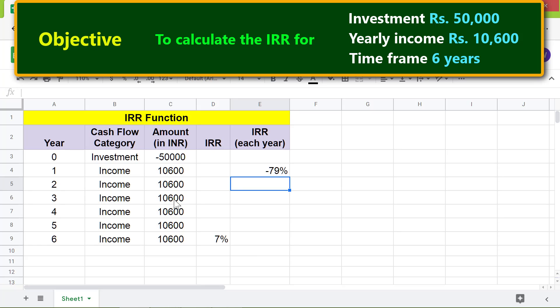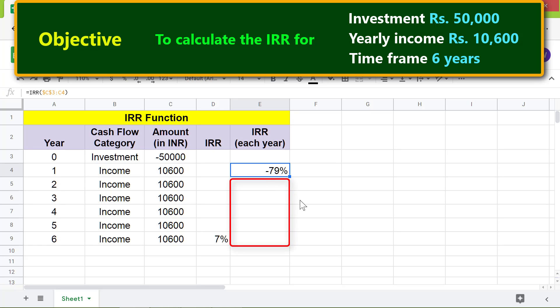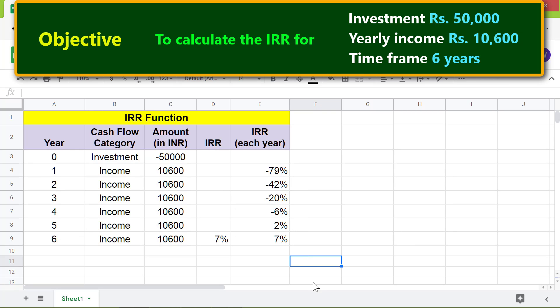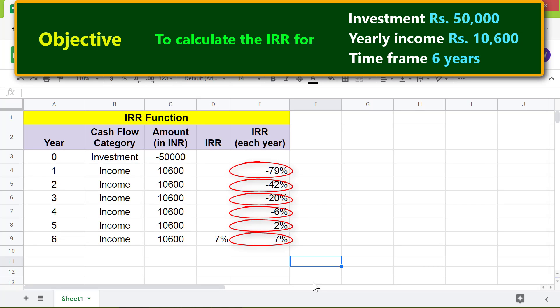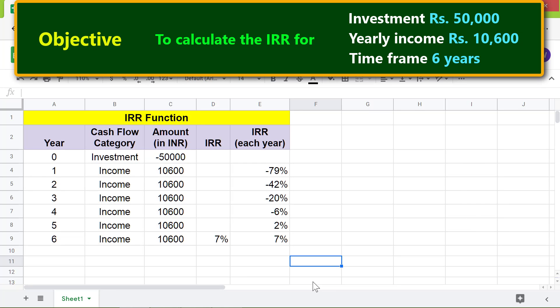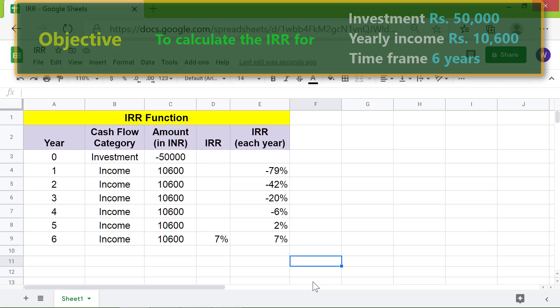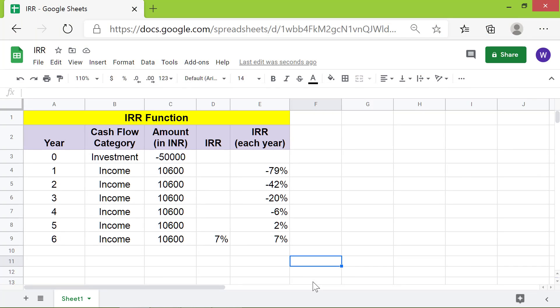Copy the formula down these cells. Here are the IRR values for each of the six years. That's it, folks — thank you for watching this video. Please subscribe to this channel.